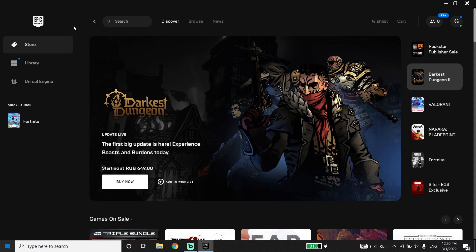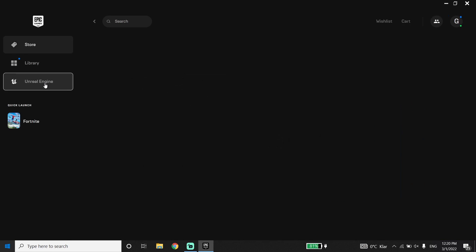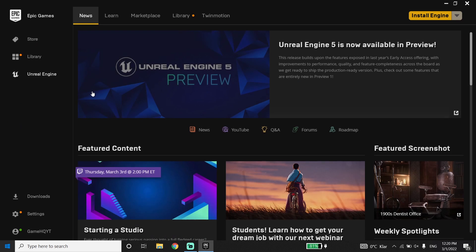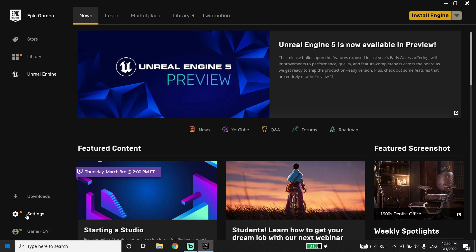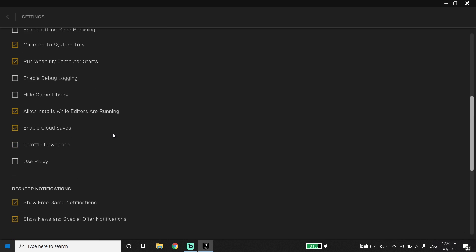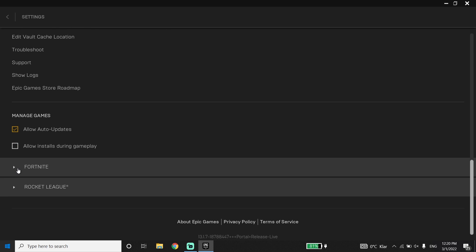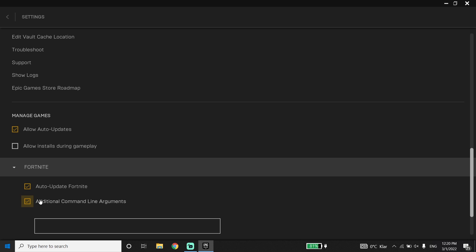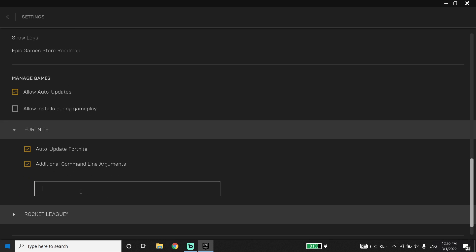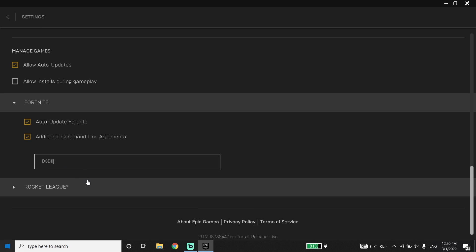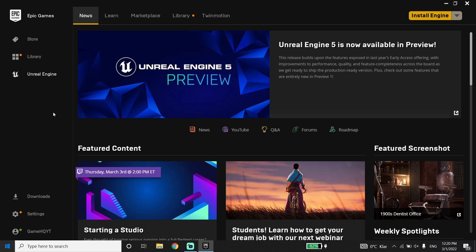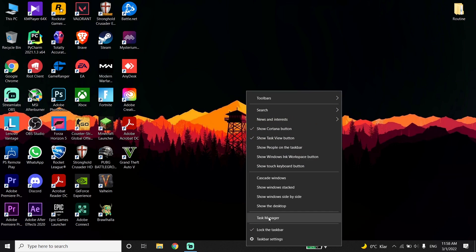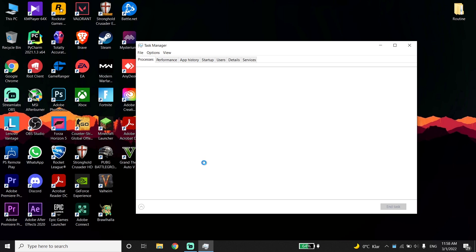Next, click on Unreal Engine, then go to Settings. Scroll down and expand Fortnite, then check the option for 'Additional Command Line Arguments' and enter -d3d11. This forces Fortnite to use DirectX 11, which can resolve the crash. Then close the Epic Games Launcher.